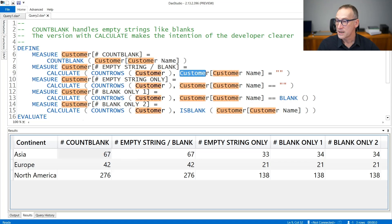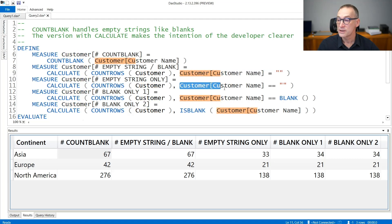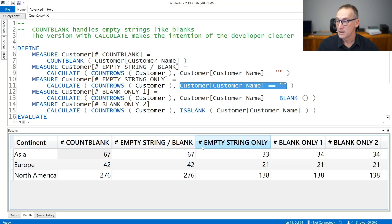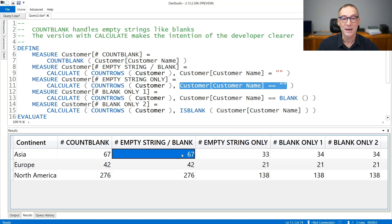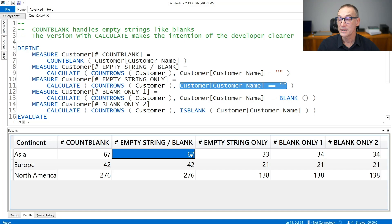Using CALCULATE COUNTROWS, you can check for customer name equals empty string or strictly equals empty string. The result with equals empty string is the same as COUNTBLANK, whereas the result using strictly equals returns 33, which is much less than 67.